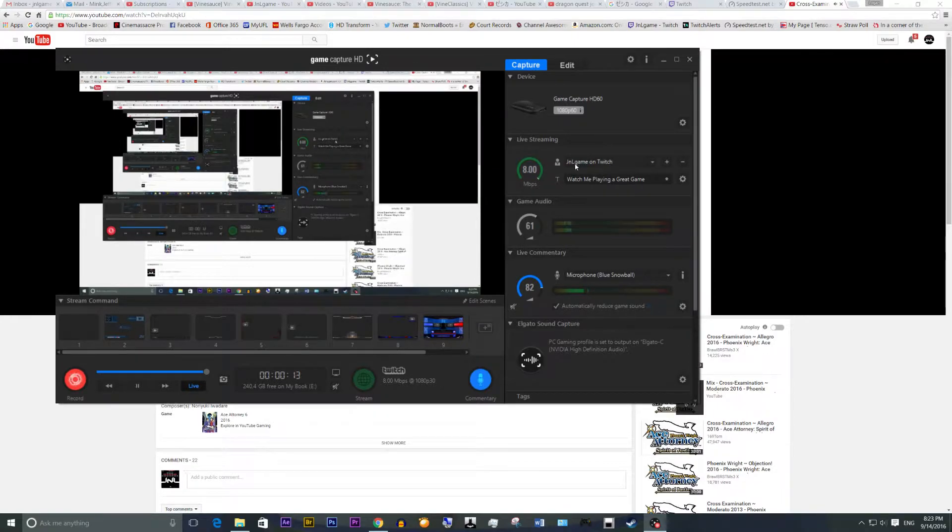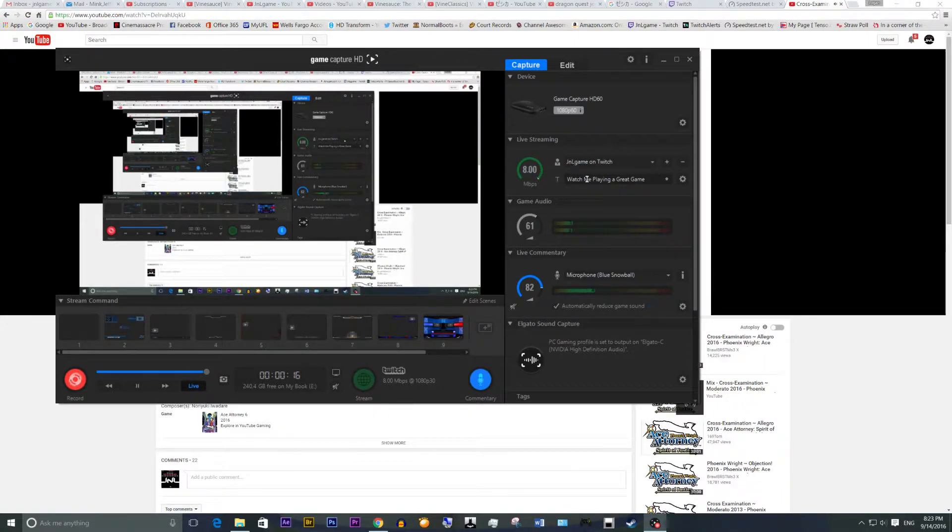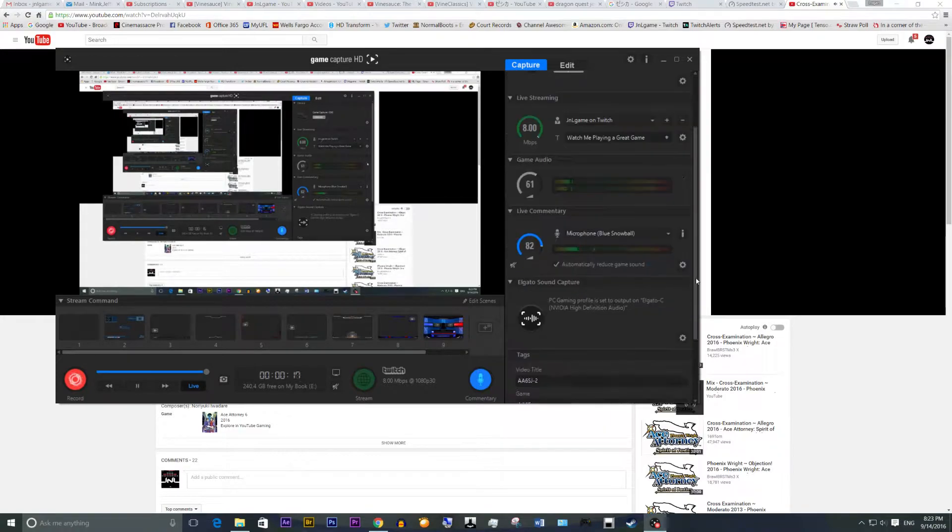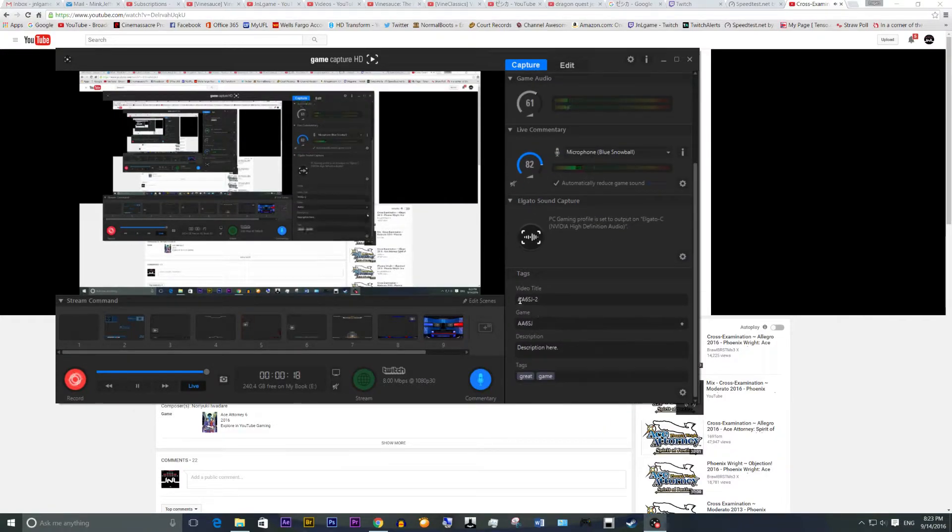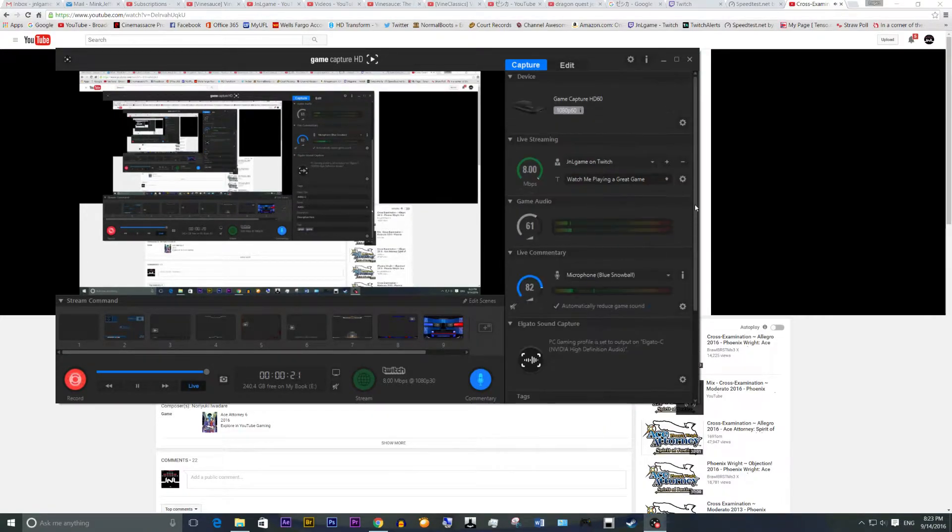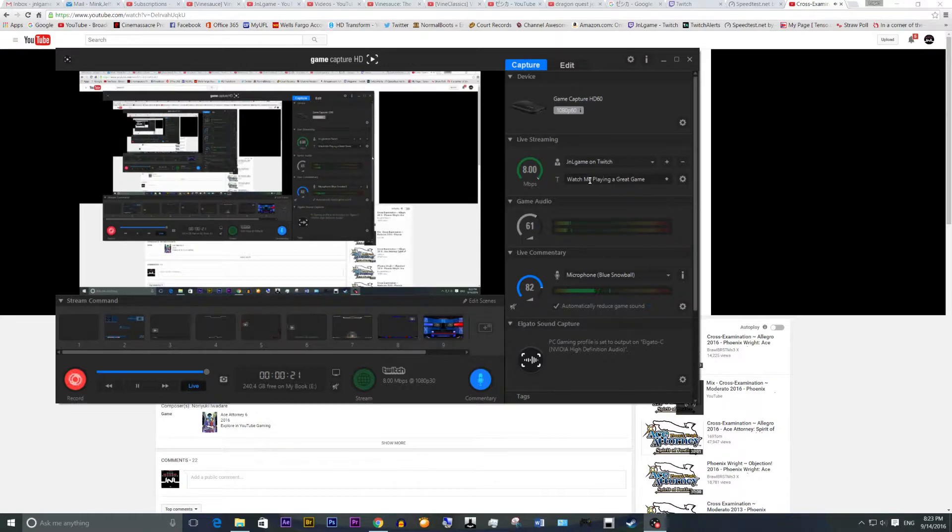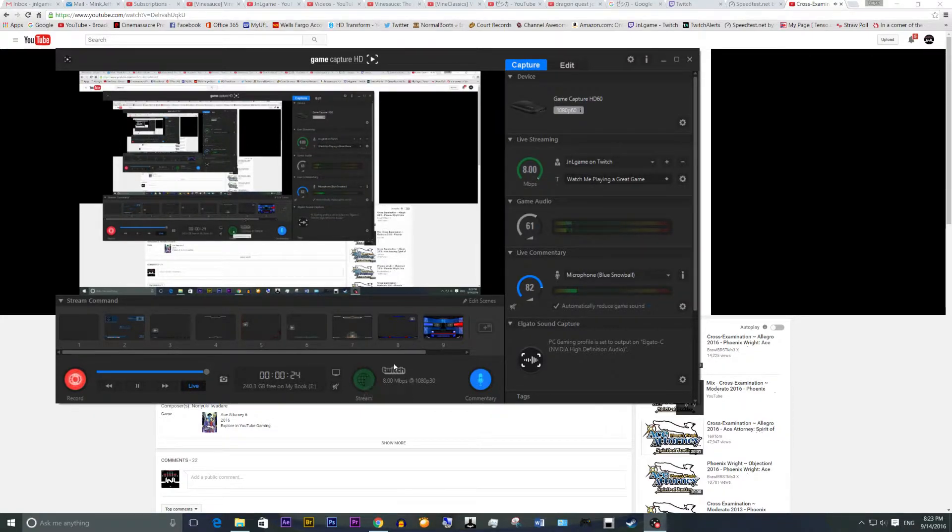As you can see here, I've got my streaming stuff all set up and everything, and I was ready to play some Ace Attorney 6 Spirit Justice right there. So I was all ready to go and everything, and I just clicked this little button right here.